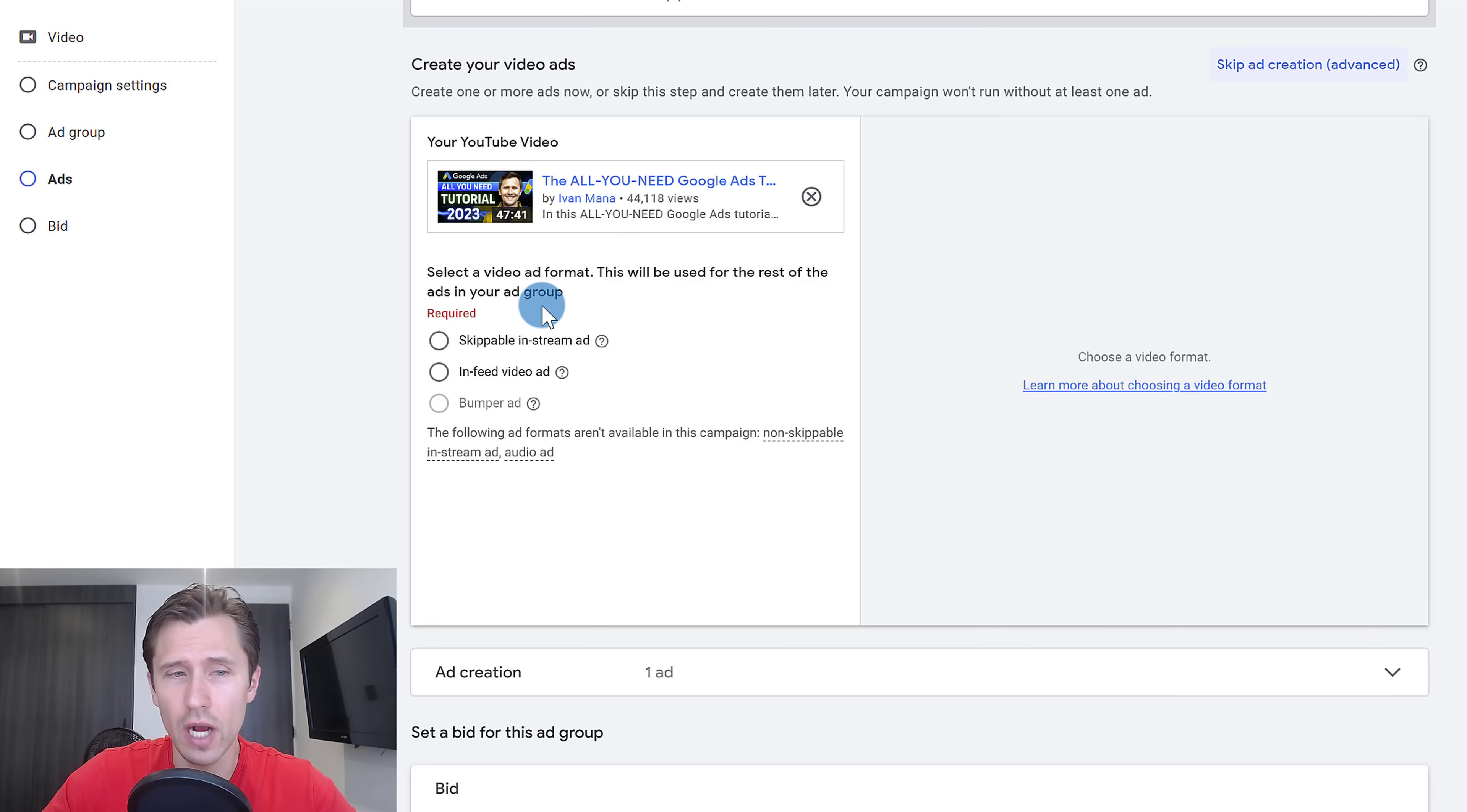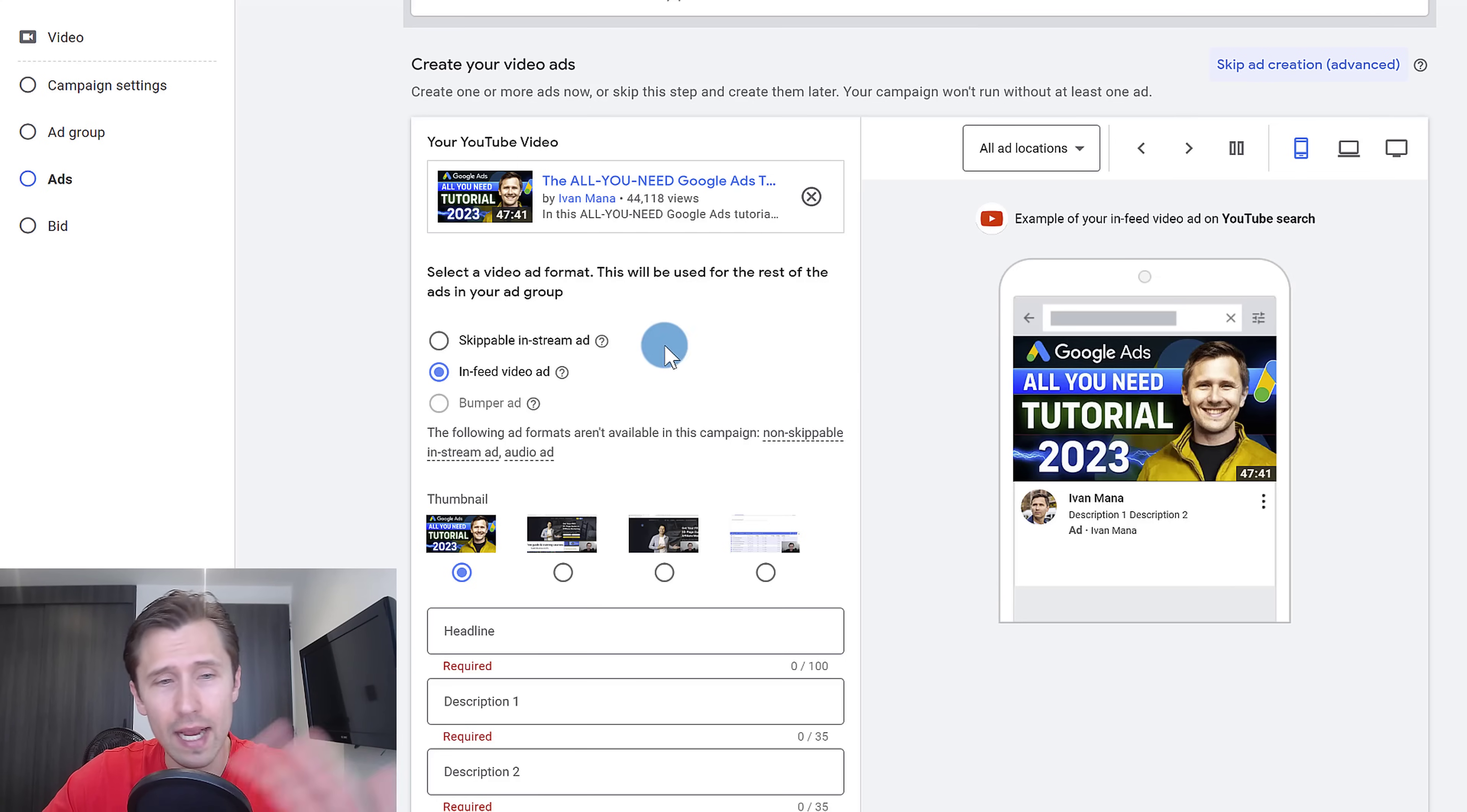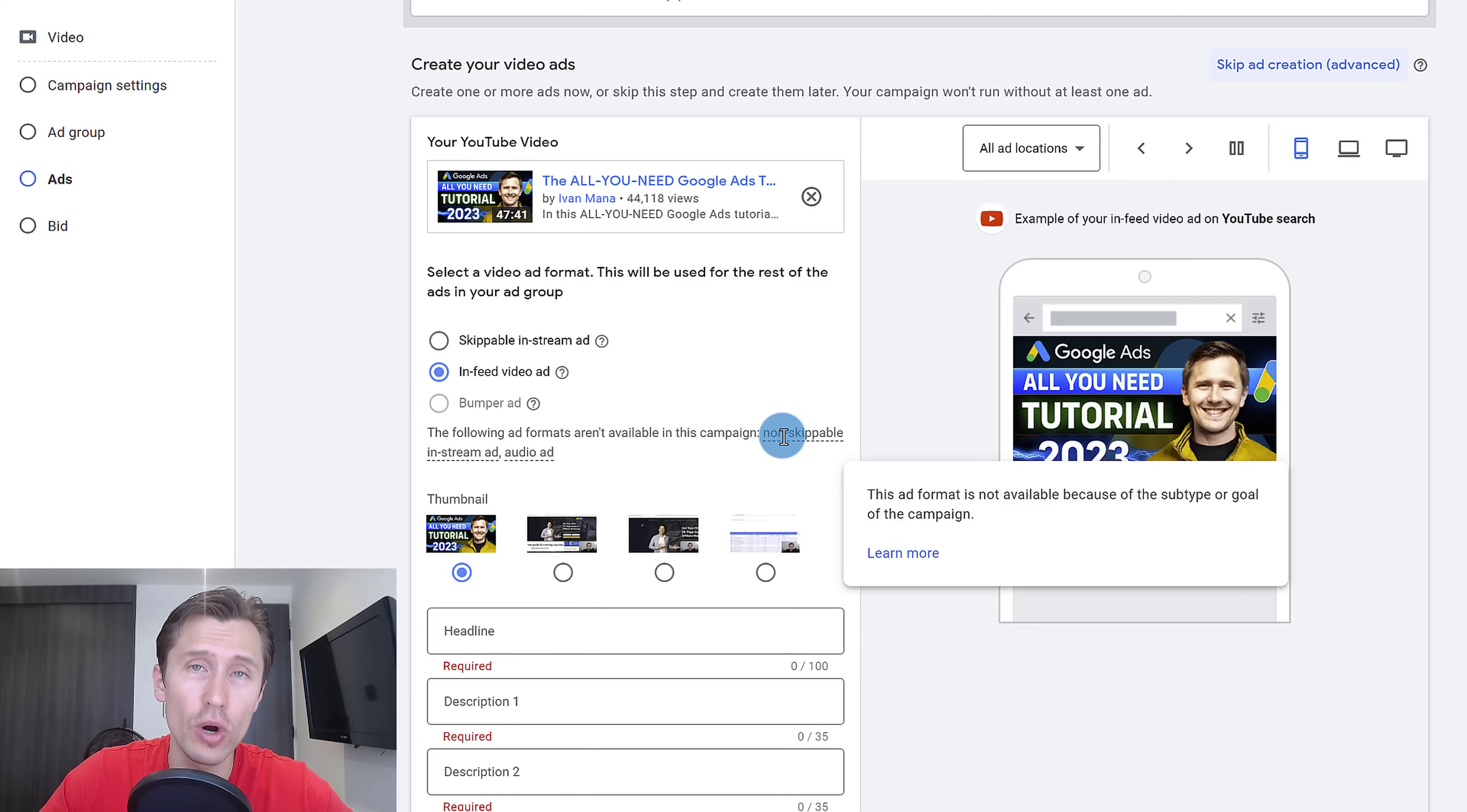Here you have some different options. You can create a skippable in stream ad, which is a basic video ad where people can skip after five seconds. You can create an in feed video ad, which is basically a thumbnail that's going to show up on top of the search results or on the side of a specific YouTube video. Or you can create a bumper ad if the video is under six seconds long. It's a very short video that cannot be skipped. There are a few other formats that are not available for this campaign, and you would have to select those before you start the campaign.